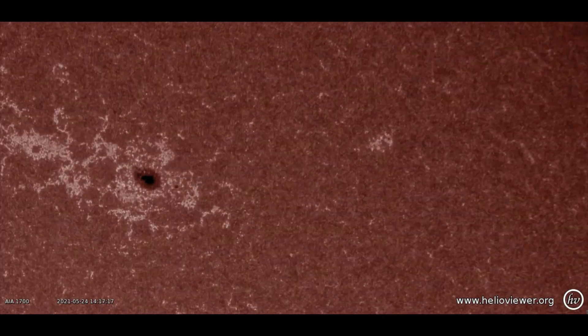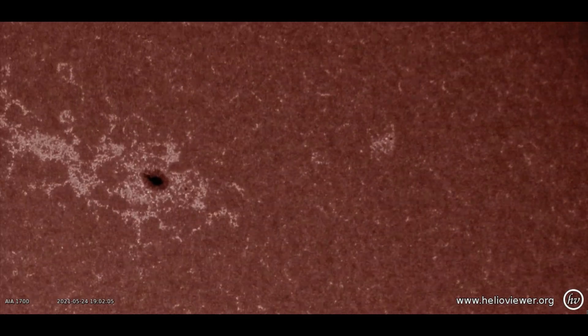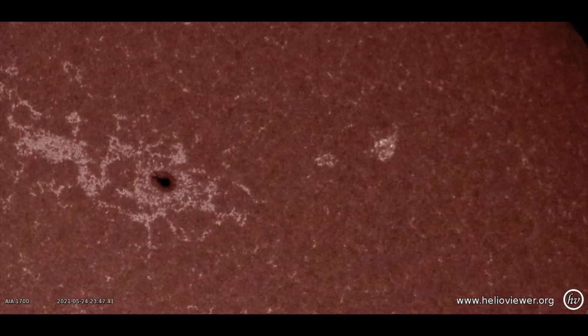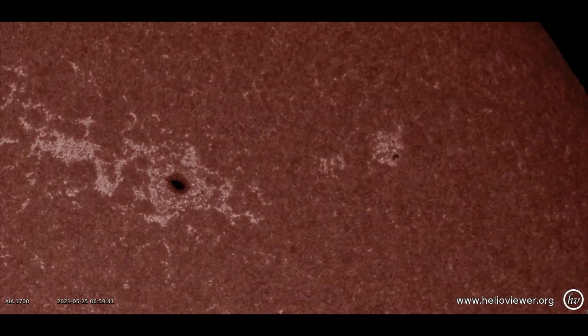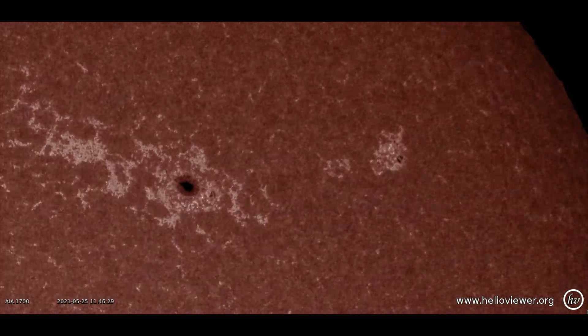This clip is seen with the SDO satellite 1700 filter in Region 2824. We get an up-close view of the most recent sunspots.